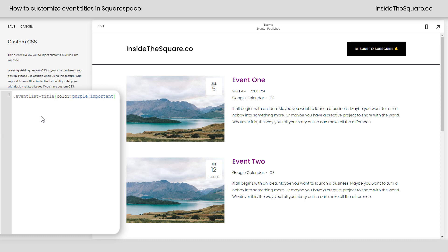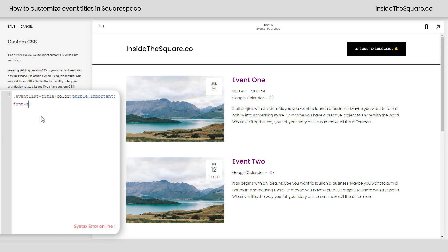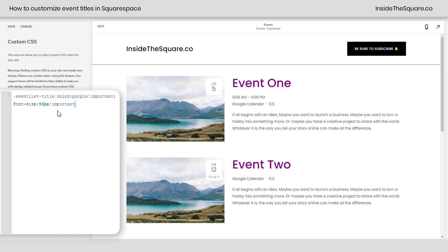Let's go ahead and change the font size too. I'll add a semicolon and say font-size, and let's go with 50px — and we'll spell size correctly. We're going to add exclamation point important, and now our event titles are a much bigger size than they were before.